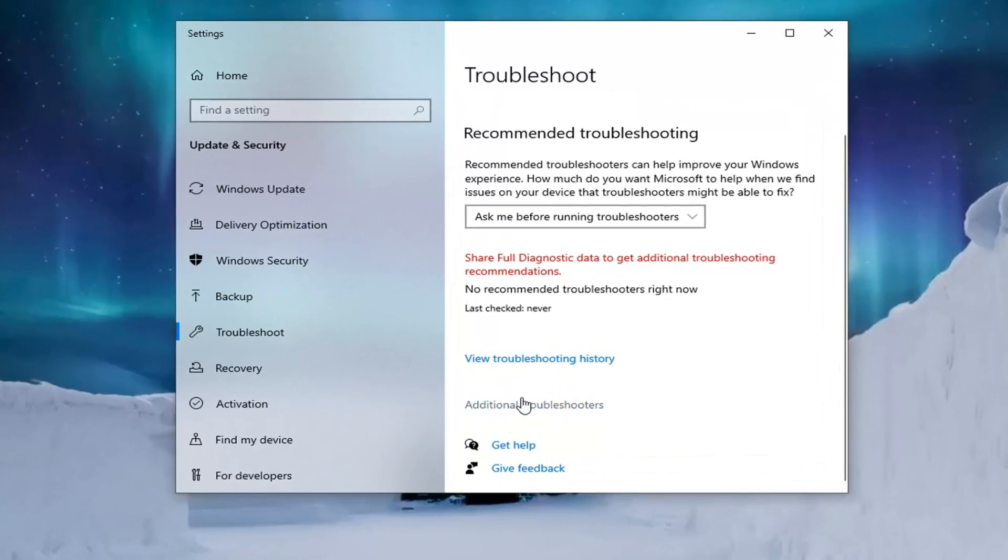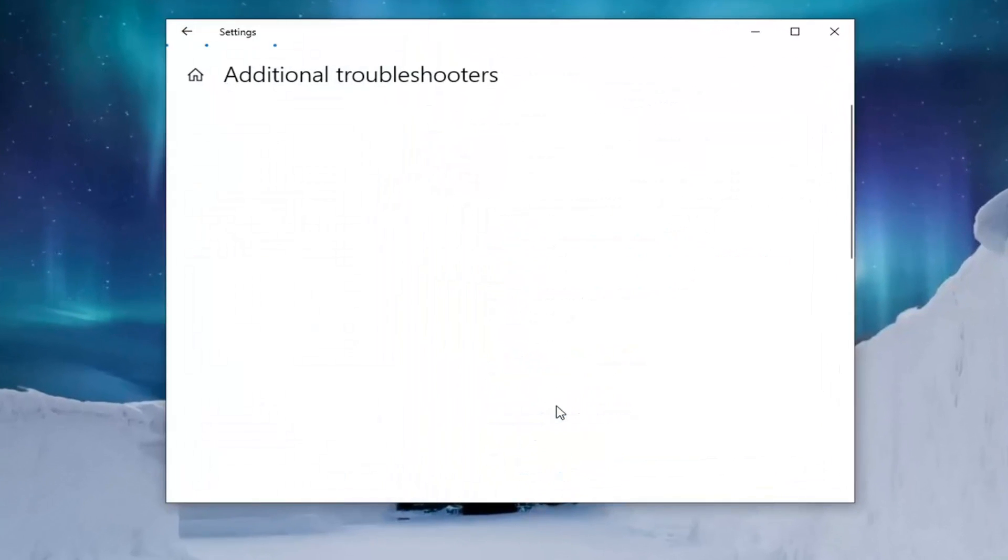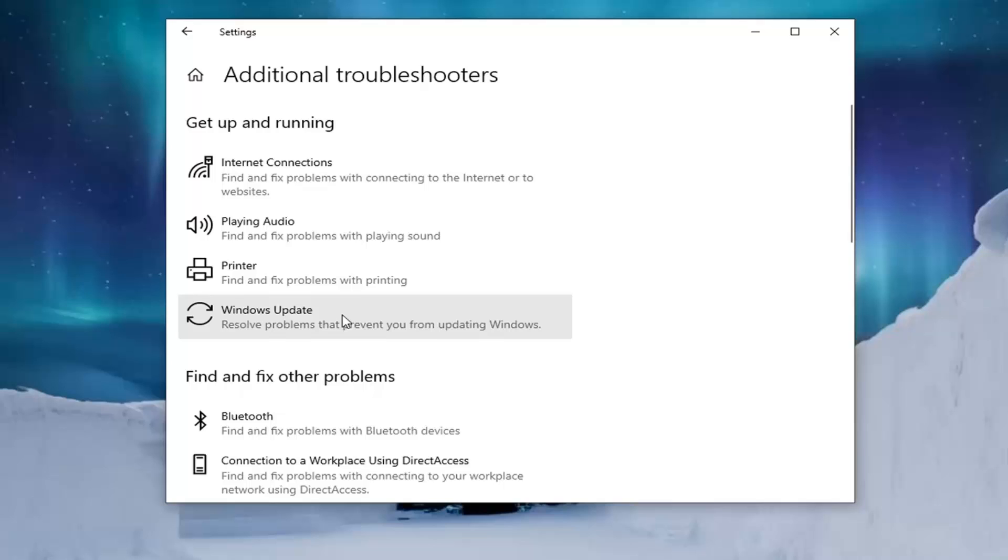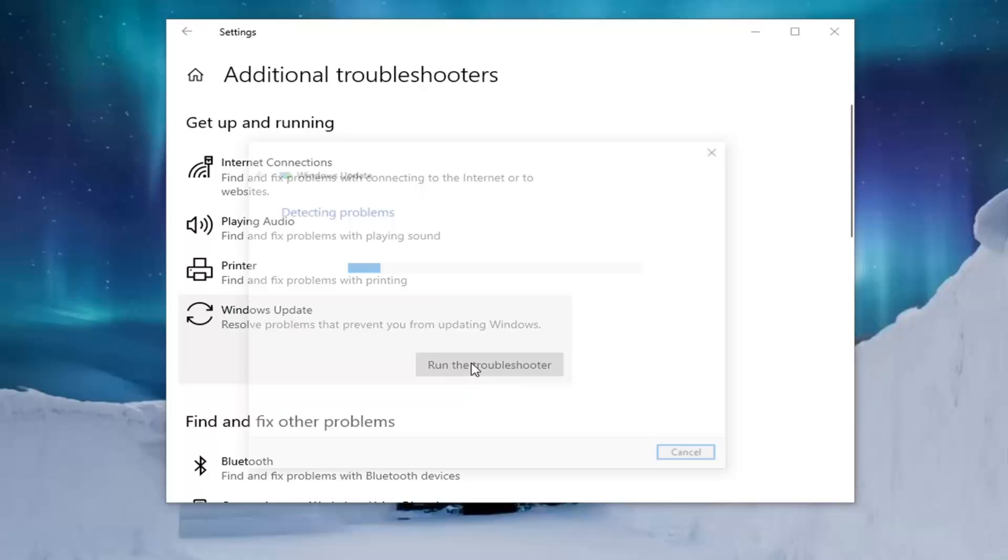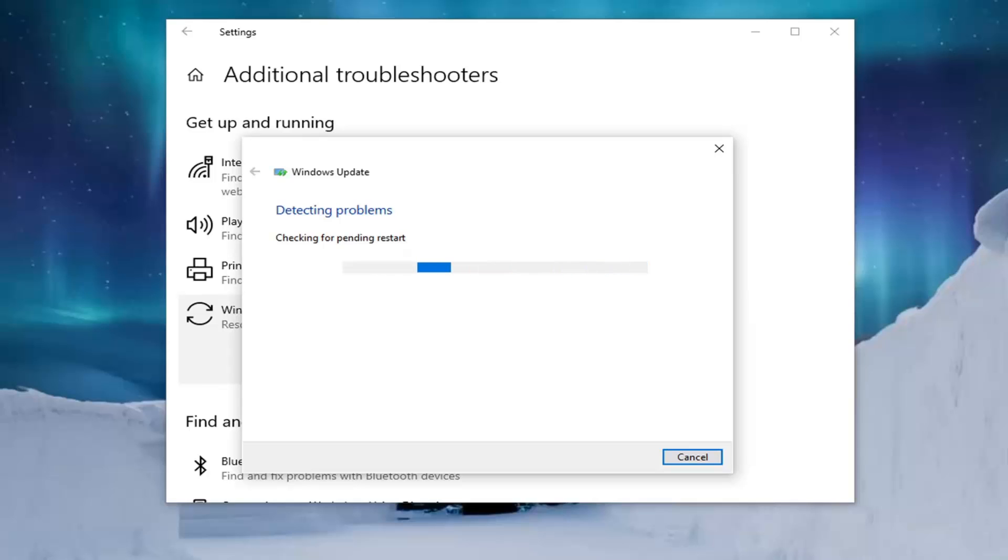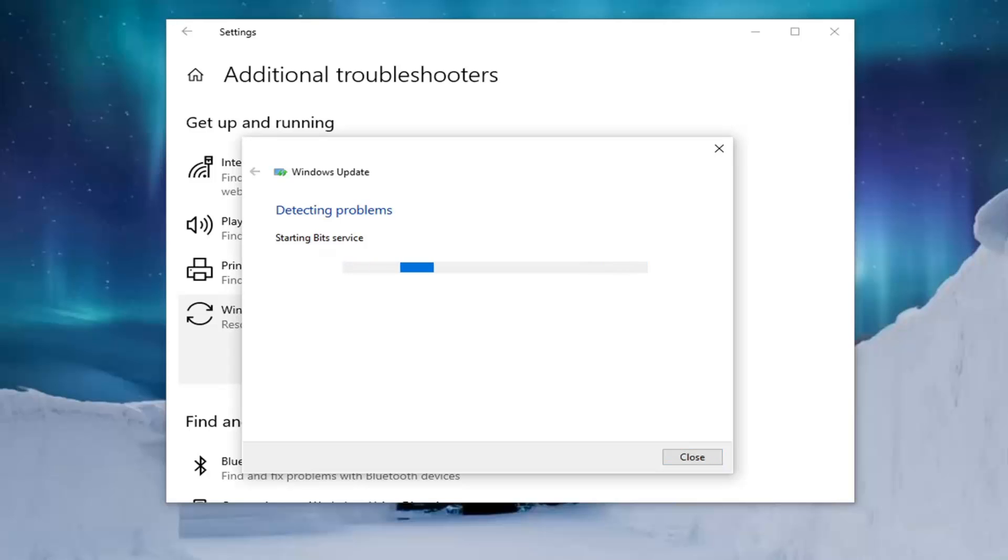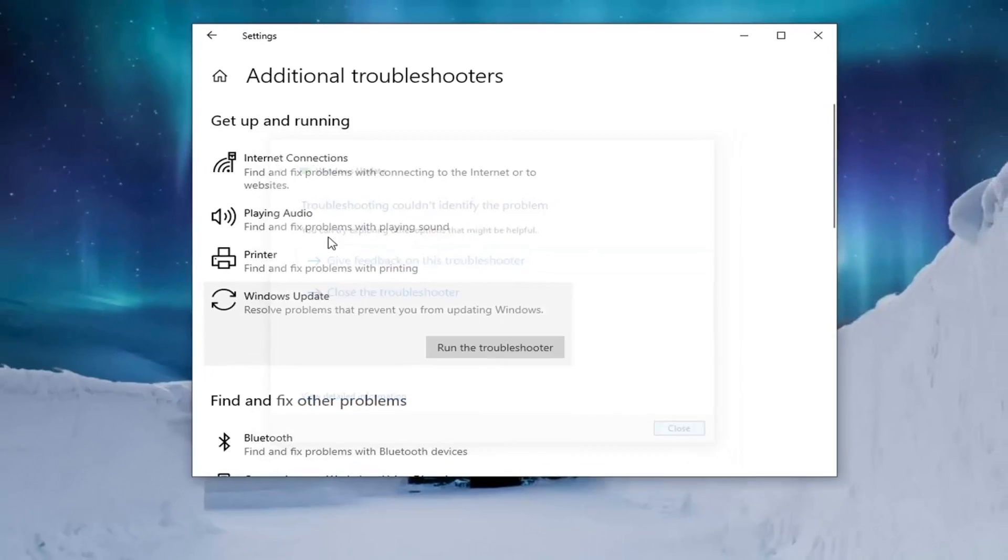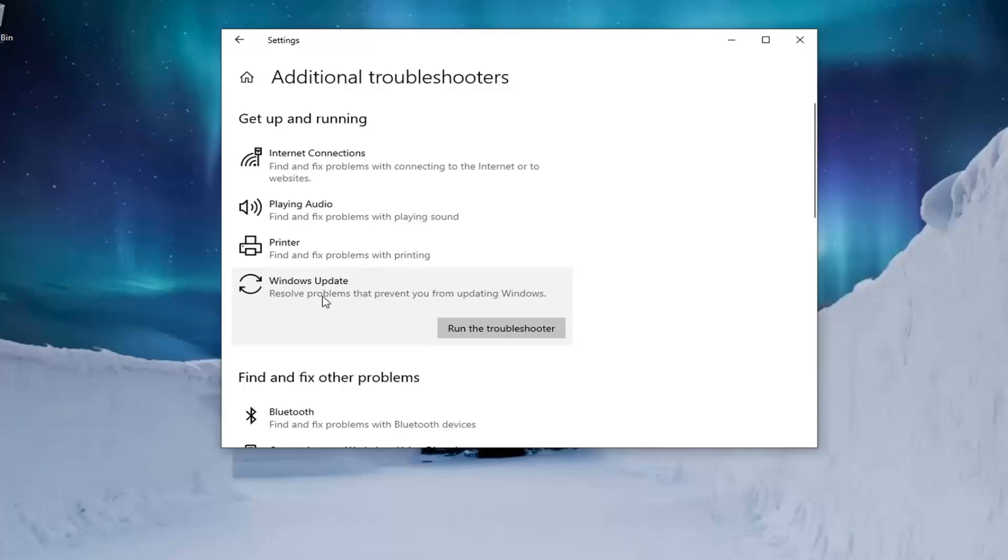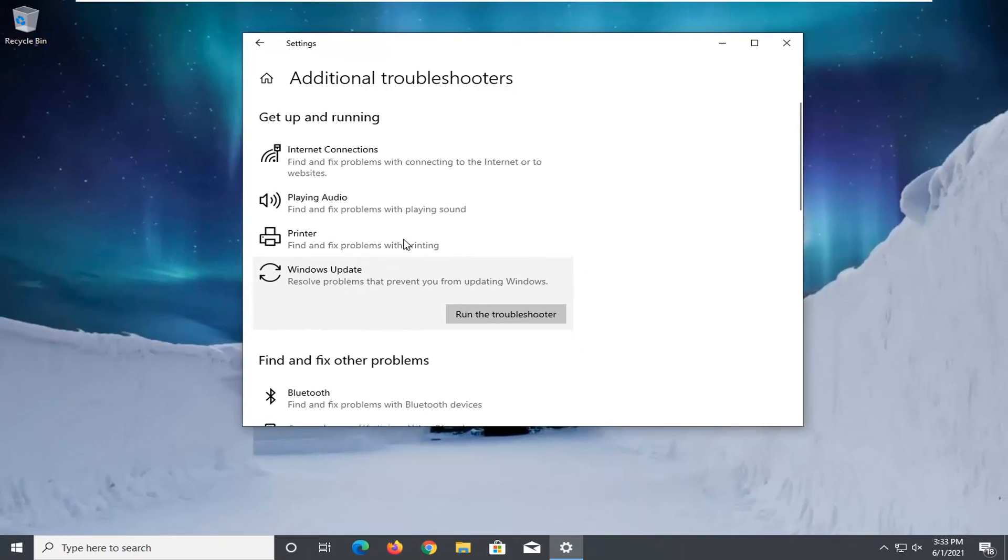Select additional troubleshooters on the right panel and then select Windows update. There's all problems that prevent you from updating Windows and then select run the troubleshooter. So hopefully this should have been able to resolve the problem for you guys.